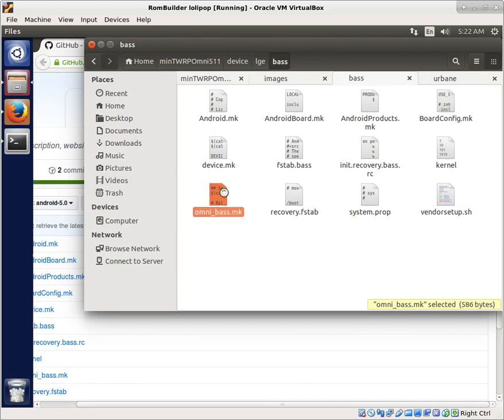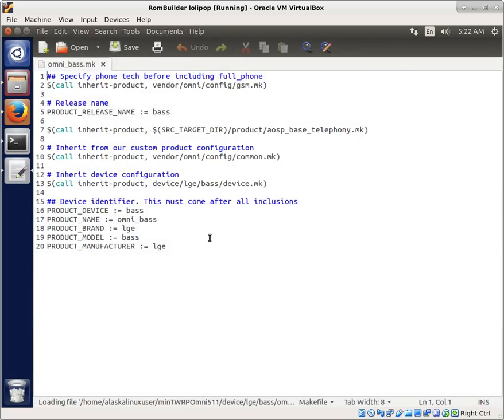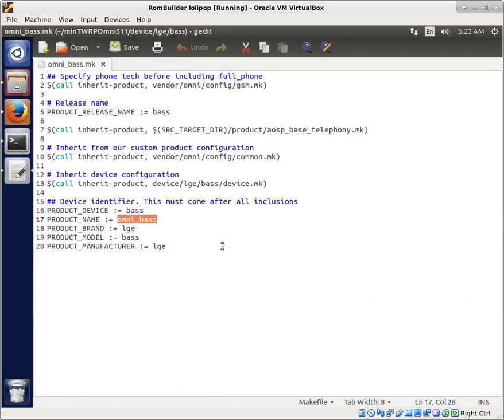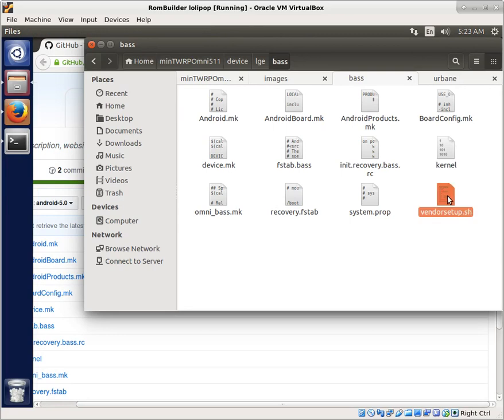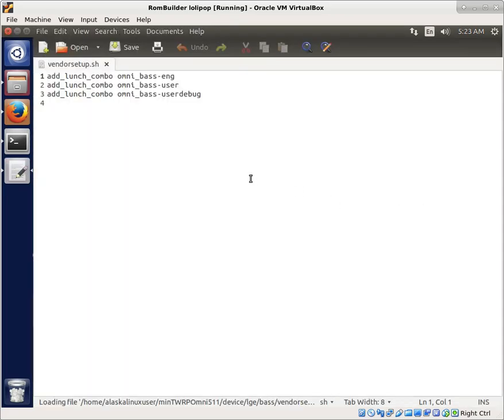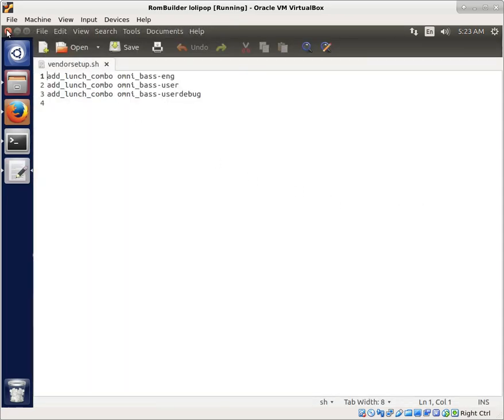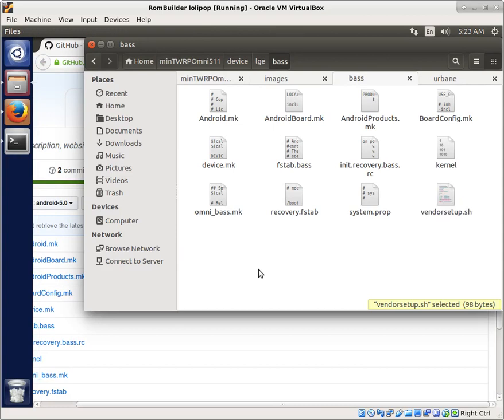Just like we've seen in all of our other videos. And of course, the important one, the Omni bass, which tells it this is Omni bass. So you can actually choose to build that as when you type it in, it will look for that file. And then the vendor setup shell file that adds it to your lunch combo, which is really, really handy.